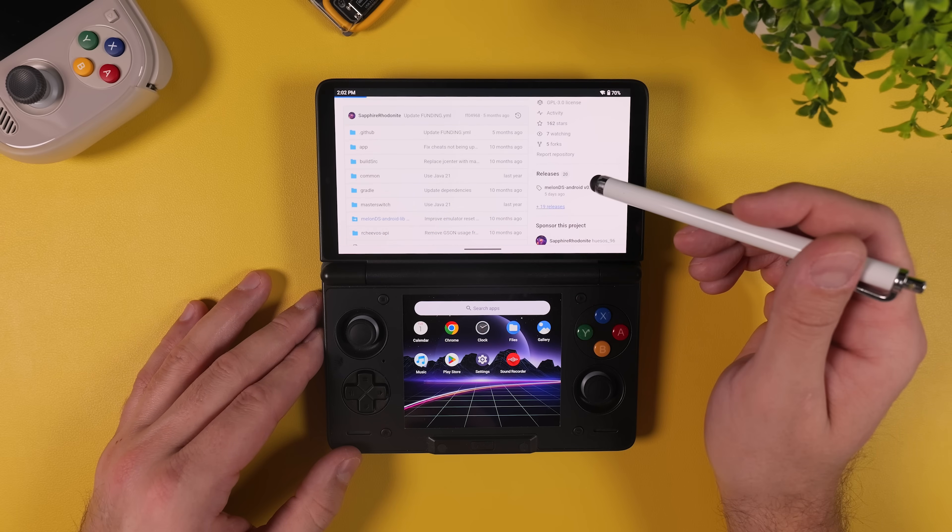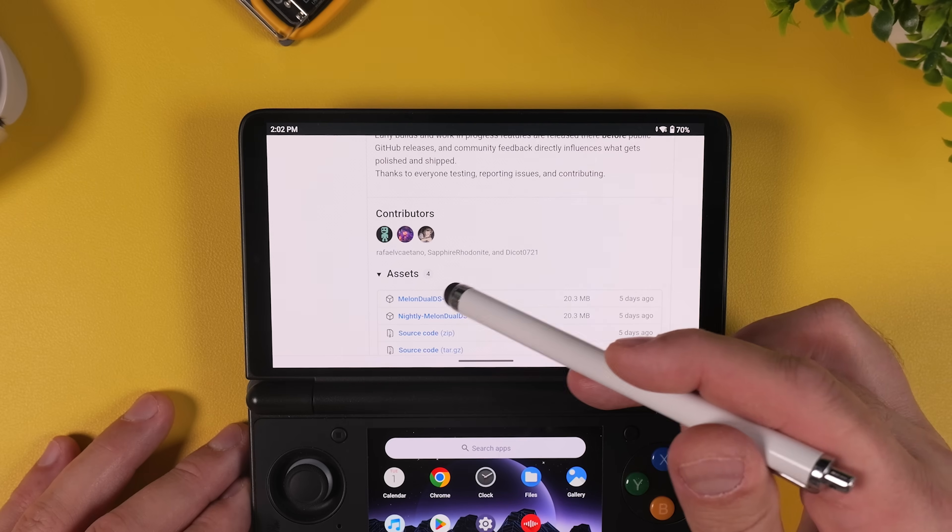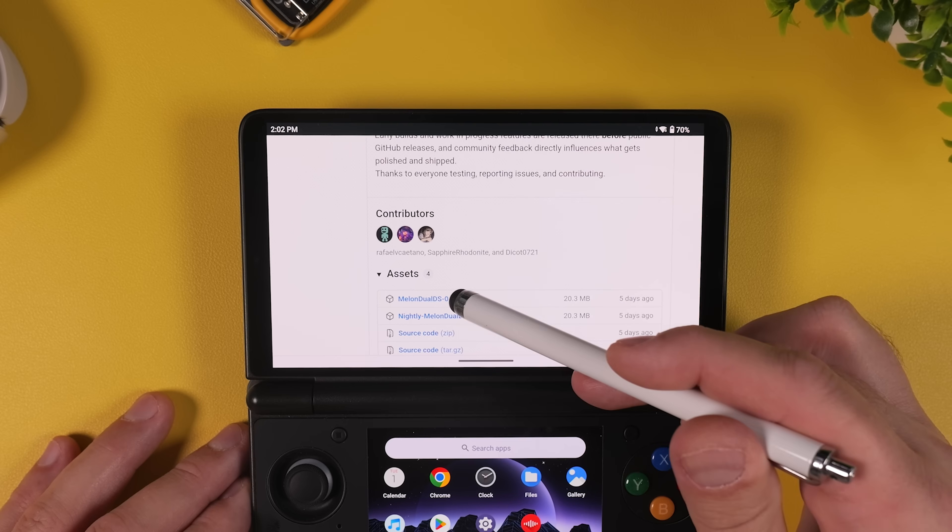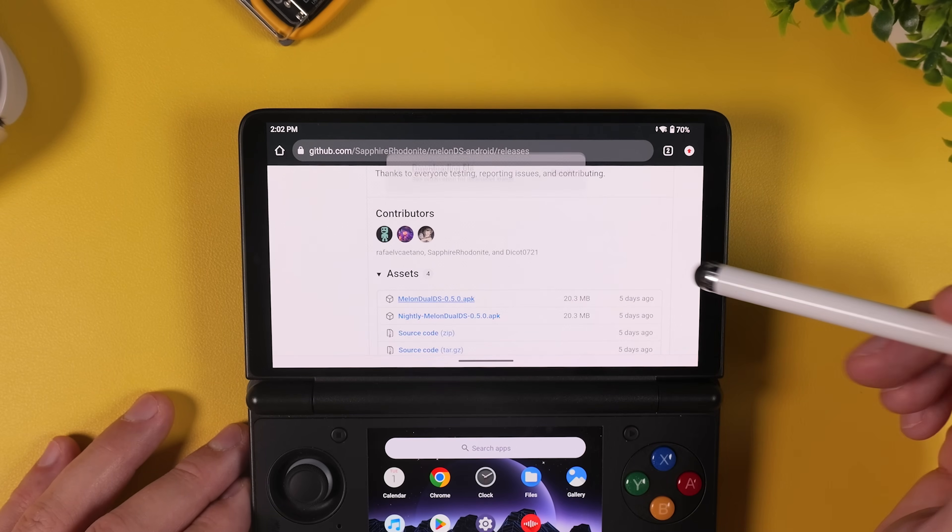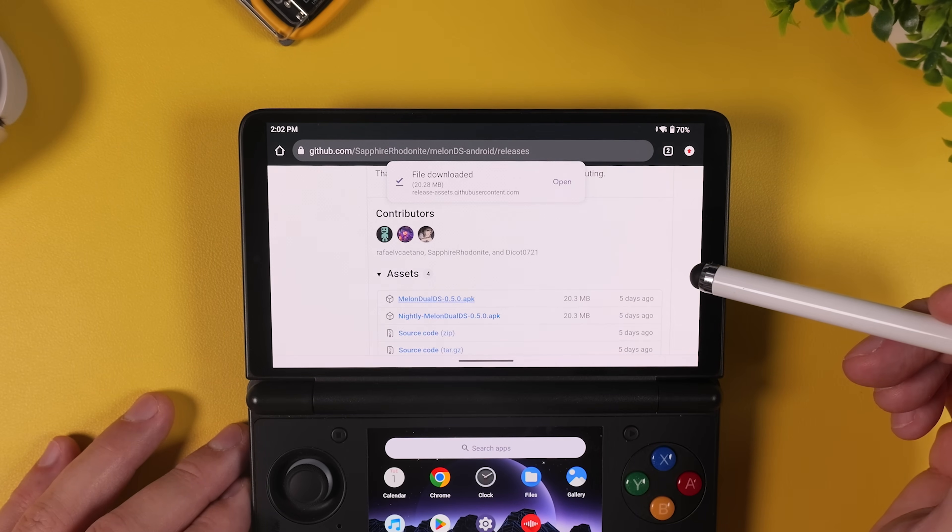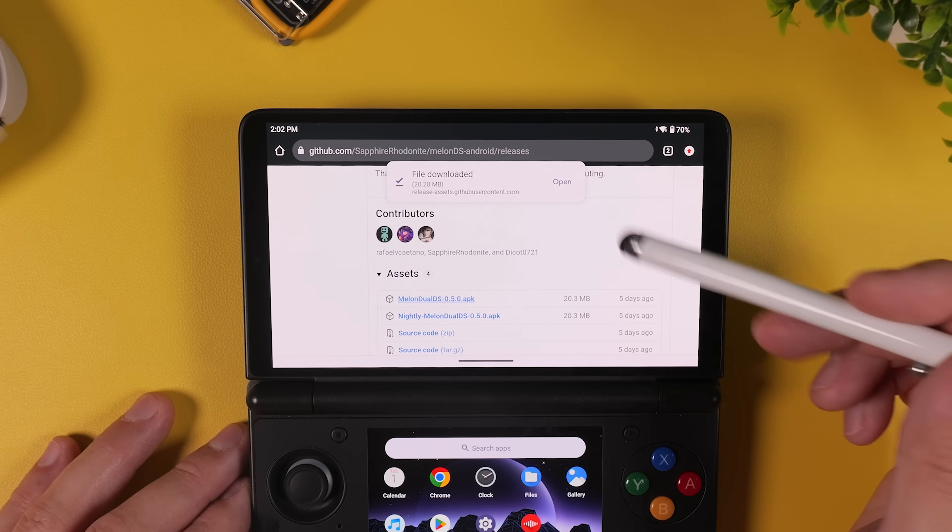Click on it, and then scroll down a bit more, and under Assets, download the latest APK file. At the time of recording this video, the latest version is 0.5.0.